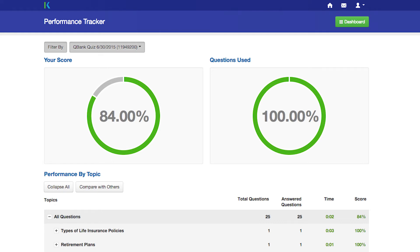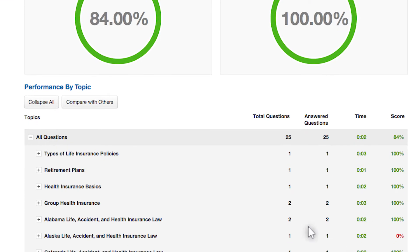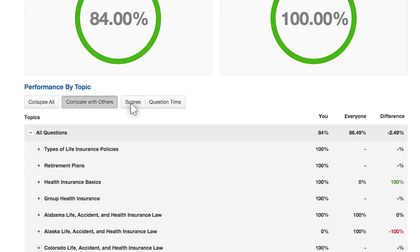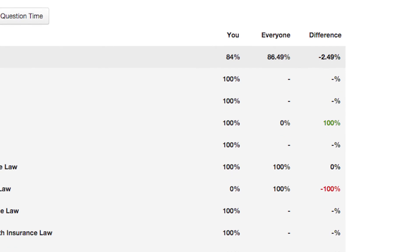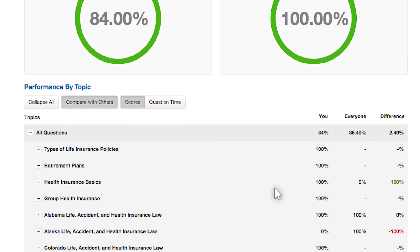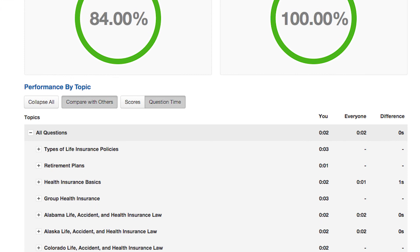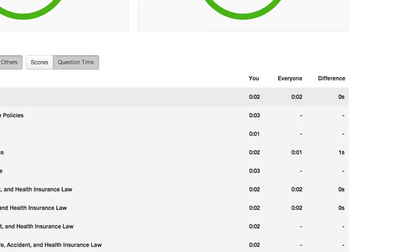If you'd like to understand how you're doing compared to the other learners, click on Compare with Others and Scores. The results will show you your scores, everyone's scores, and the difference between them. Click Question Time to compare your time against others.